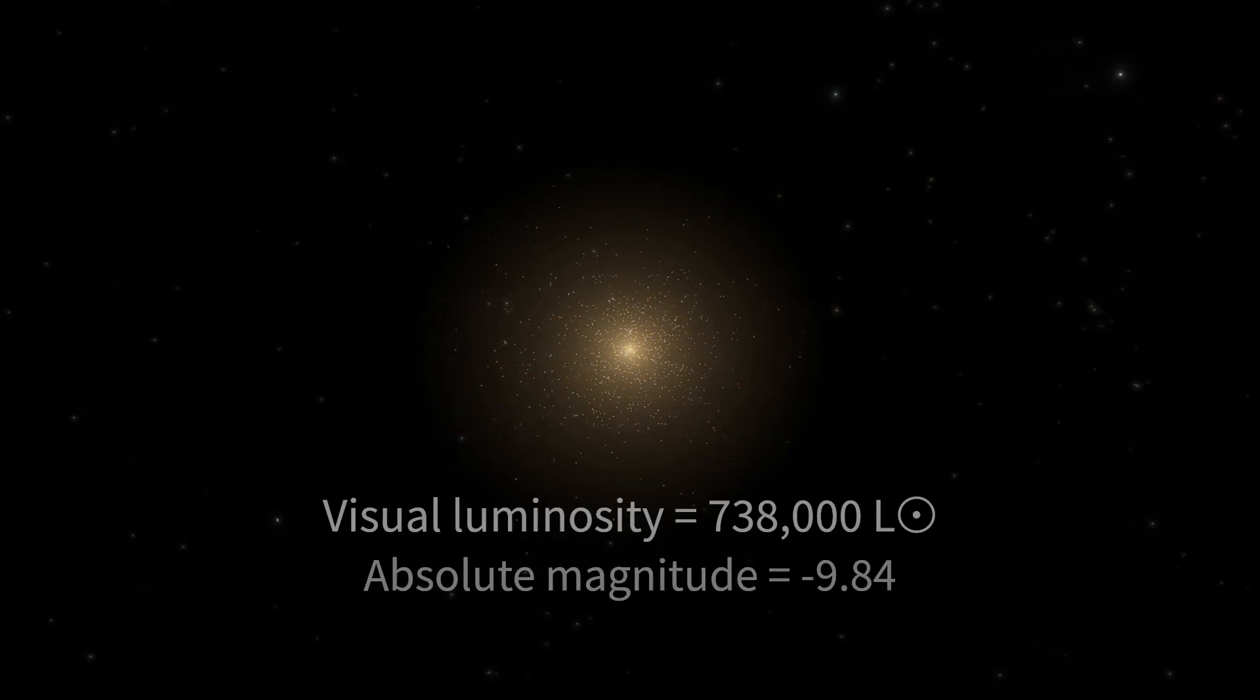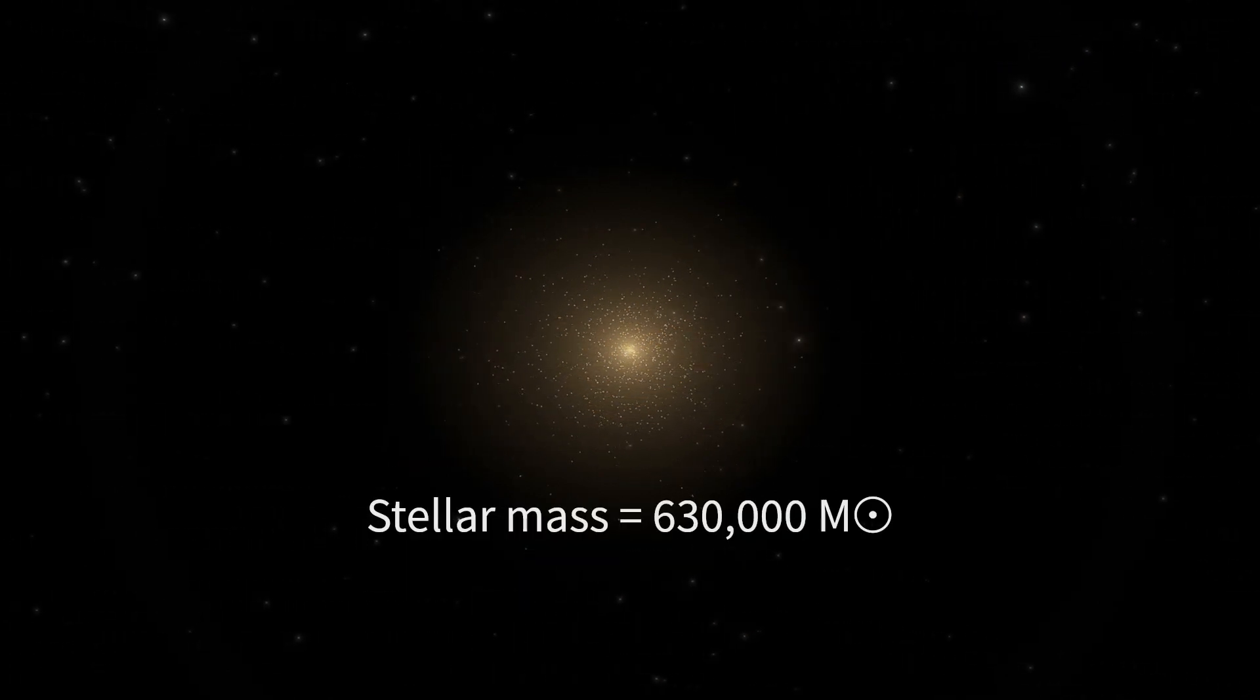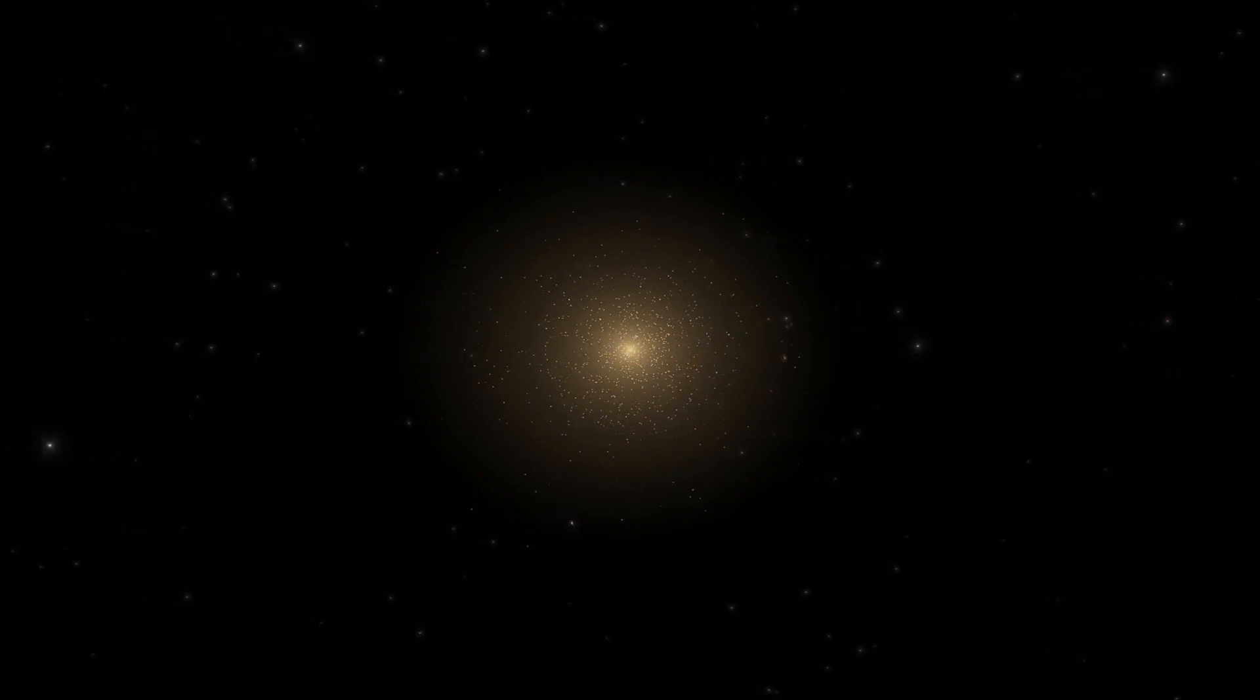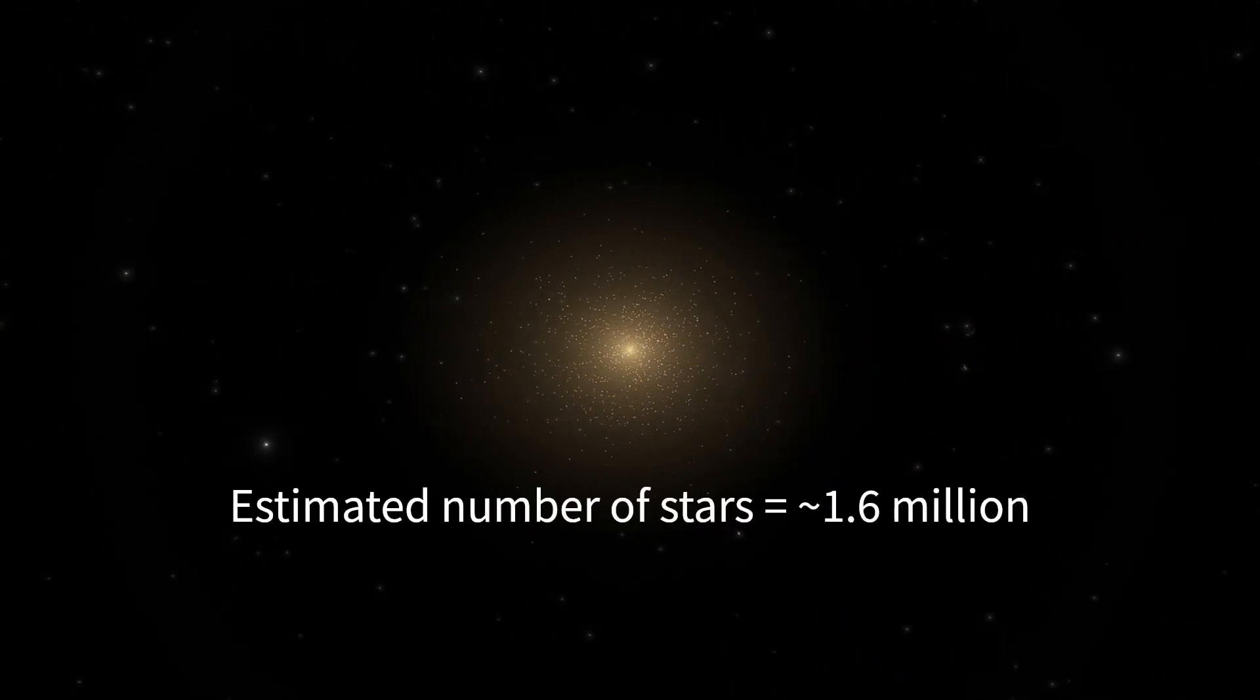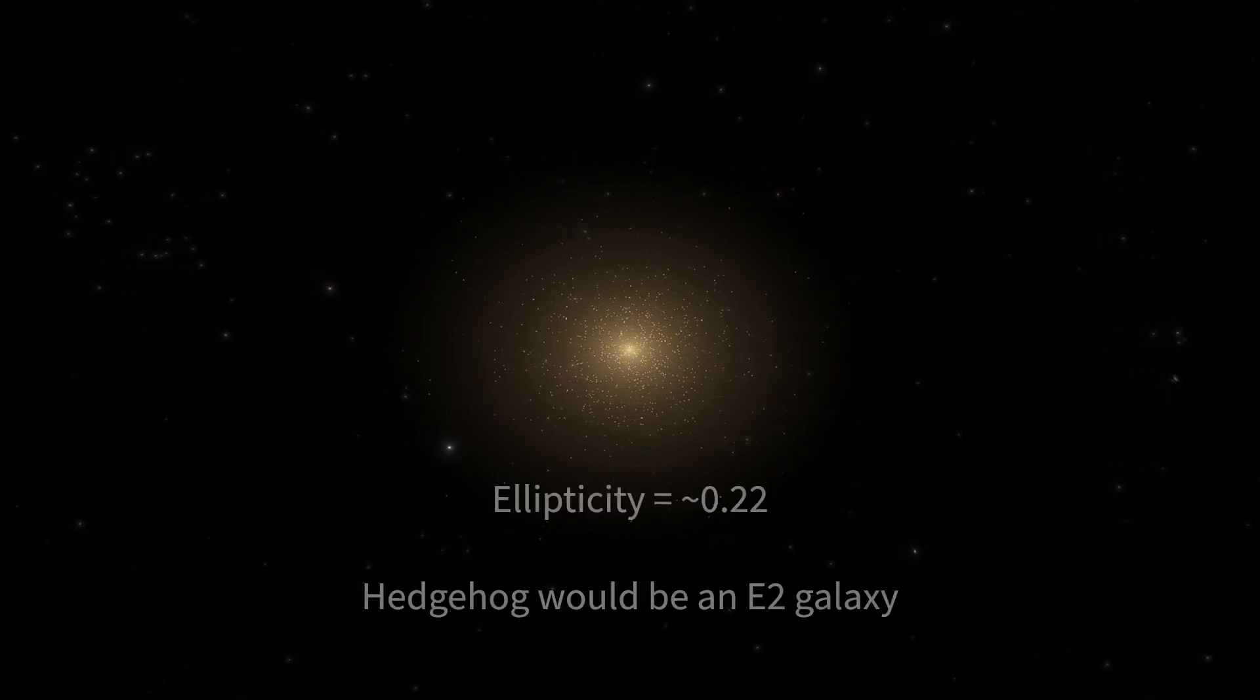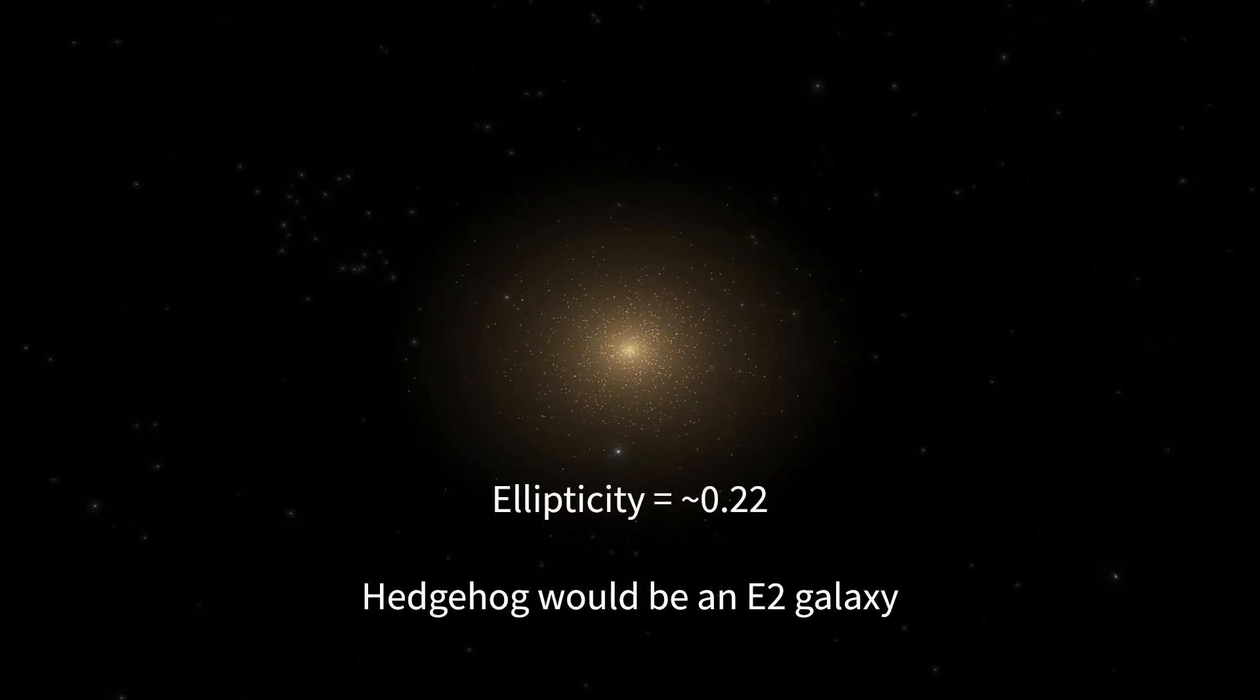It has a stellar mass of 630,000 suns, and assuming an average stellar mass of 0.4 suns has about 1.6 million stars in total. It is slightly elliptical and would be classified as an E2 galaxy.